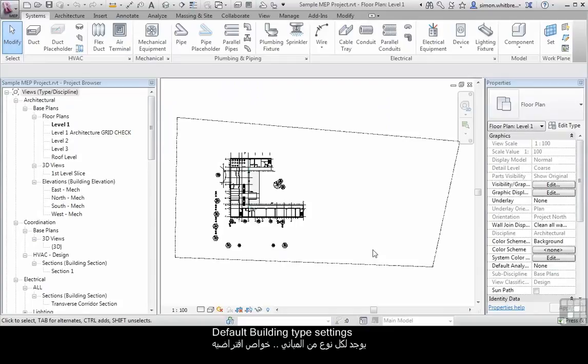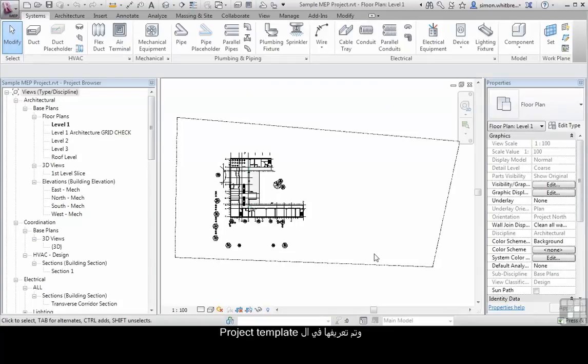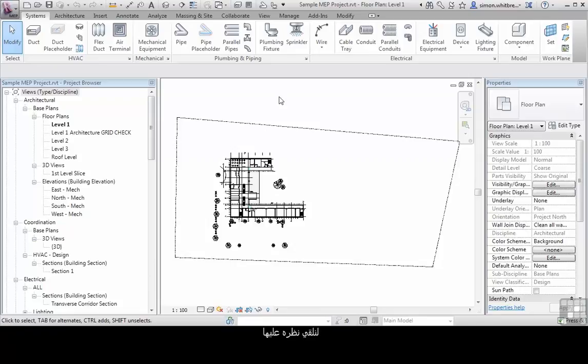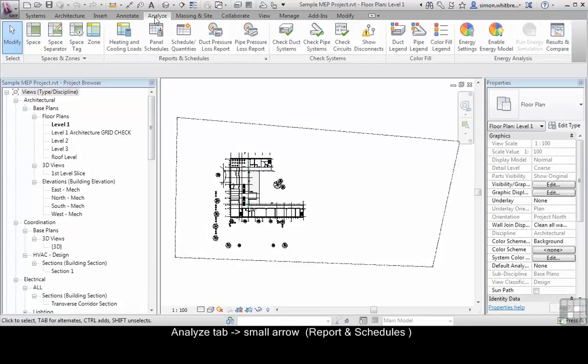The default building type settings are defined in your project template. Revit MEP does come with a set of defaults, so let's take a look at what they are. From the analyze tab, click on the small arrow adjacent to reports and schedules.